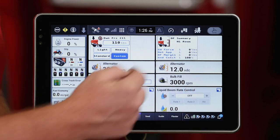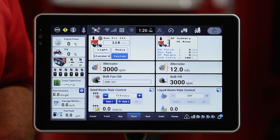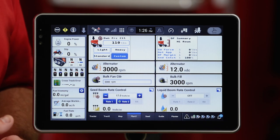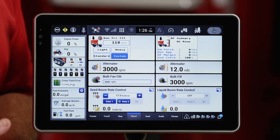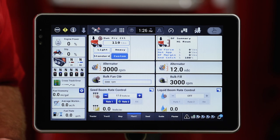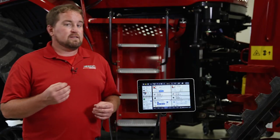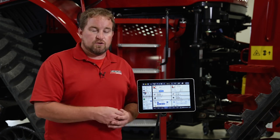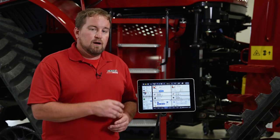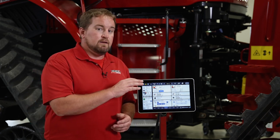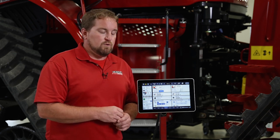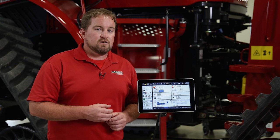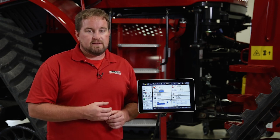I've also got alternator feedback and voltage as well, showing in this case that it's outputting 12 volts of power for that planner to consume. So those are the two areas where I can see alternator RPM and control it when running the ISO bus solution on a Pro 1200 display. For further information, refer to your operator's manual or visit your local Case IH dealer.